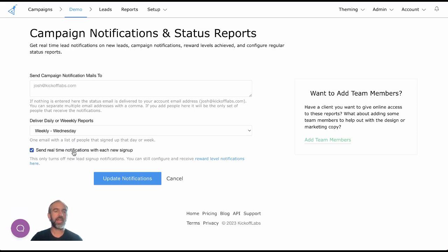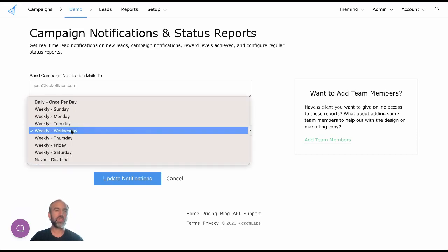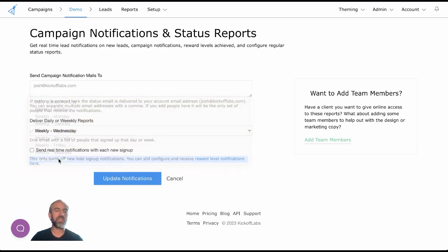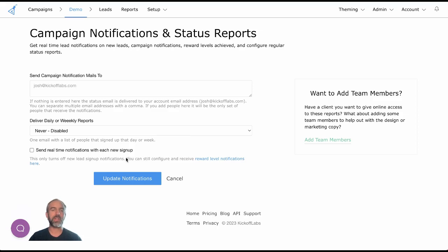I could check that or uncheck that to stop getting the notifications. You could choose to get the regular ones or just disable all notifications entirely.